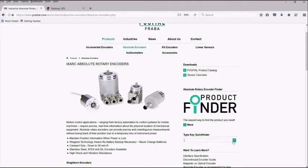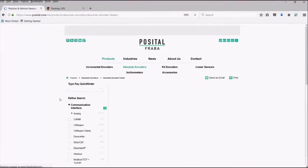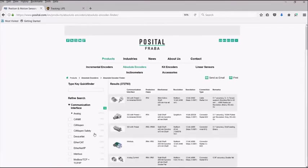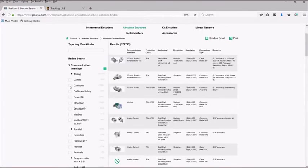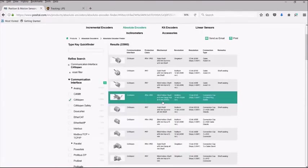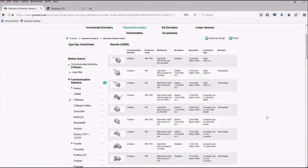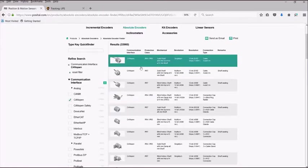Our product finder allows you to filter our products by selecting known attributes of your needed item. For instance, we have selected all can open absolute encoders and selected the one that we would like to buy.